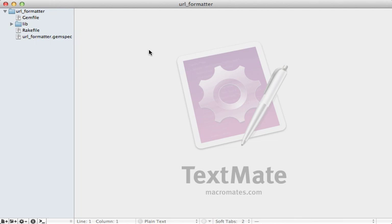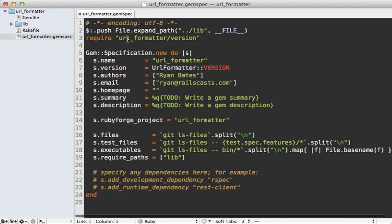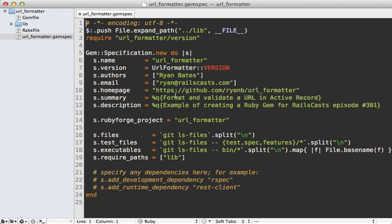Here's what our gem project looks like with the files Bundler generated. One of the first things you should do is go into your gemspec and fill in the to-do lines with the necessary information. I'll do that here — there we go, that looks good.